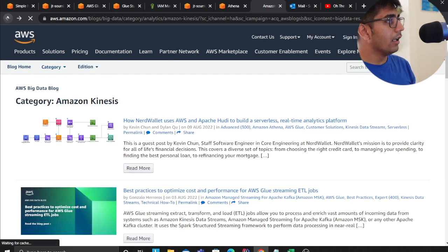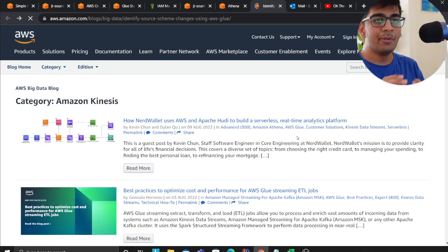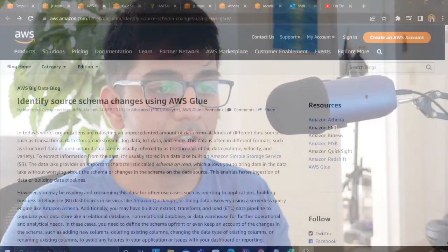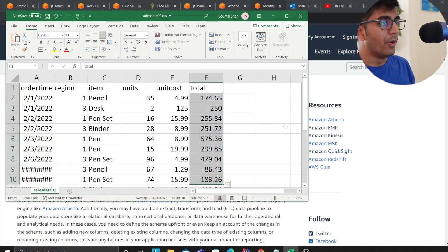The problem here is whenever data engineers are working with external files that vendors are delivering, it's often that we don't have control over the source schema. Sometimes the column name changes, the data type changes. How do we identify those changes and essentially get alerted or notify people so that the pipeline could be fixed? Let's talk about that in this video.